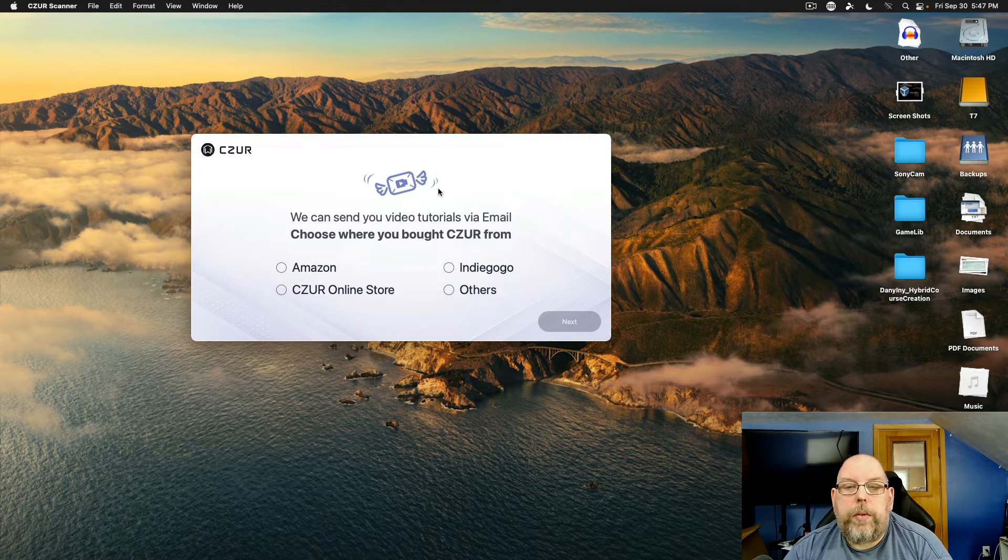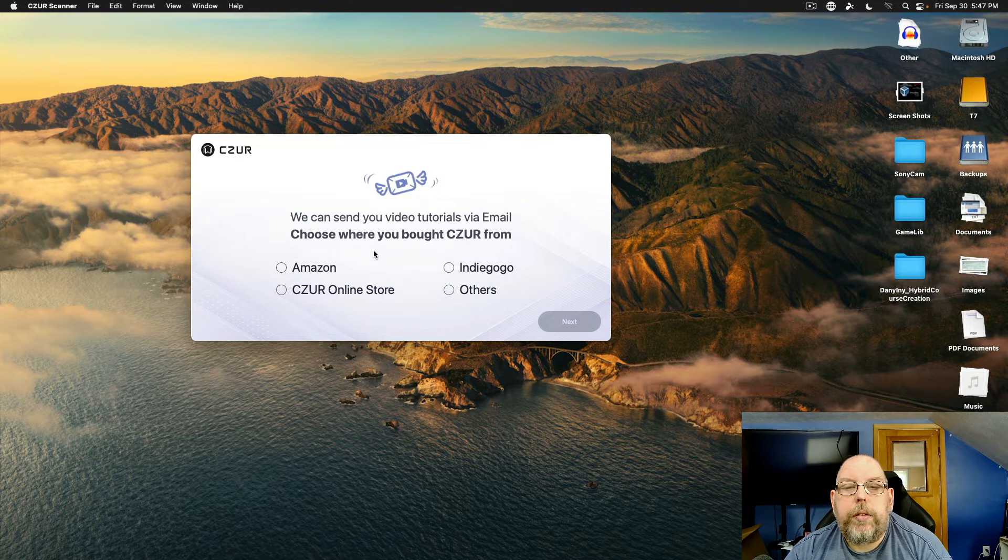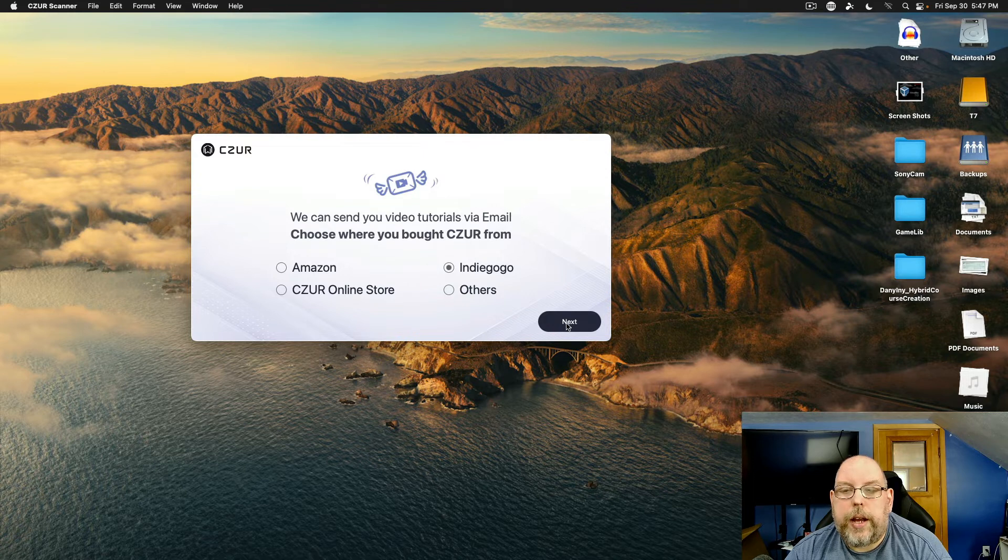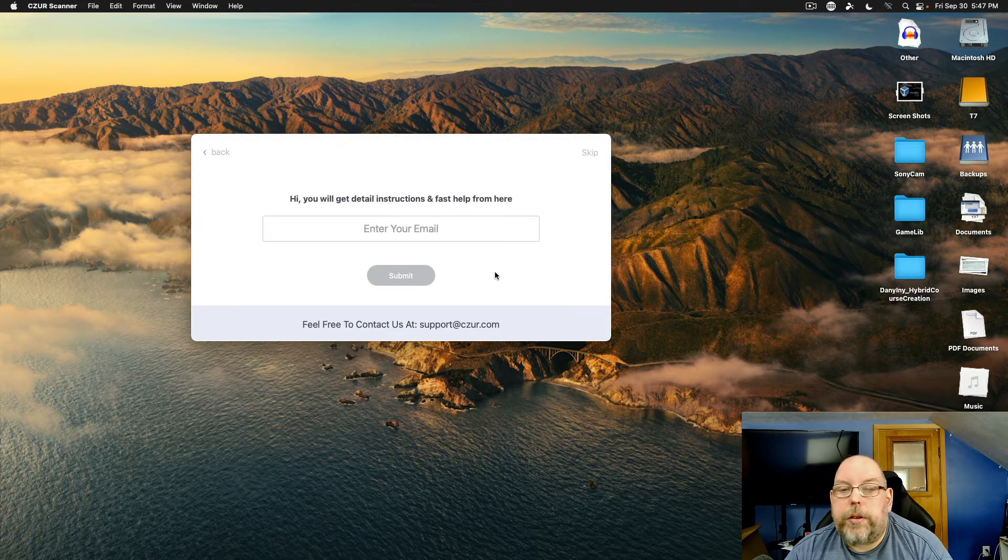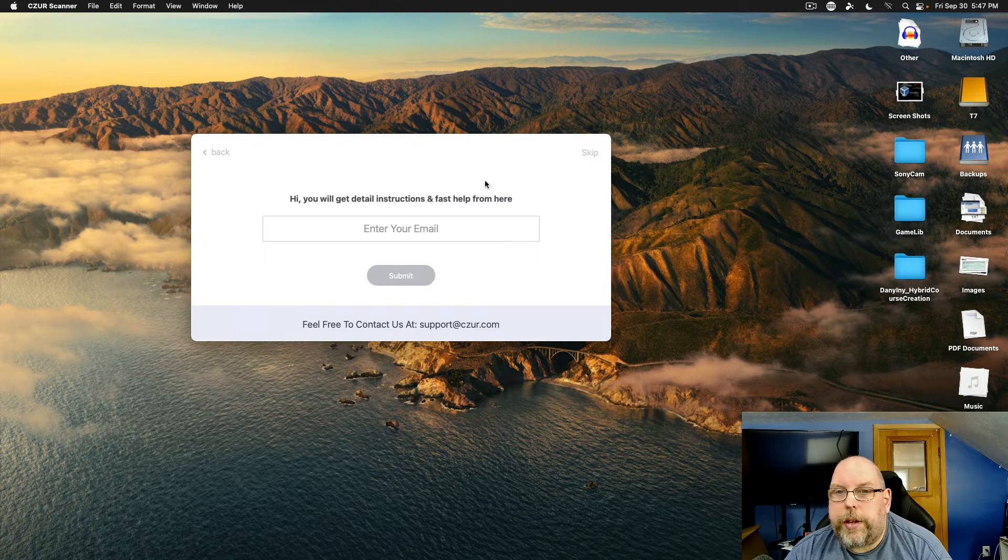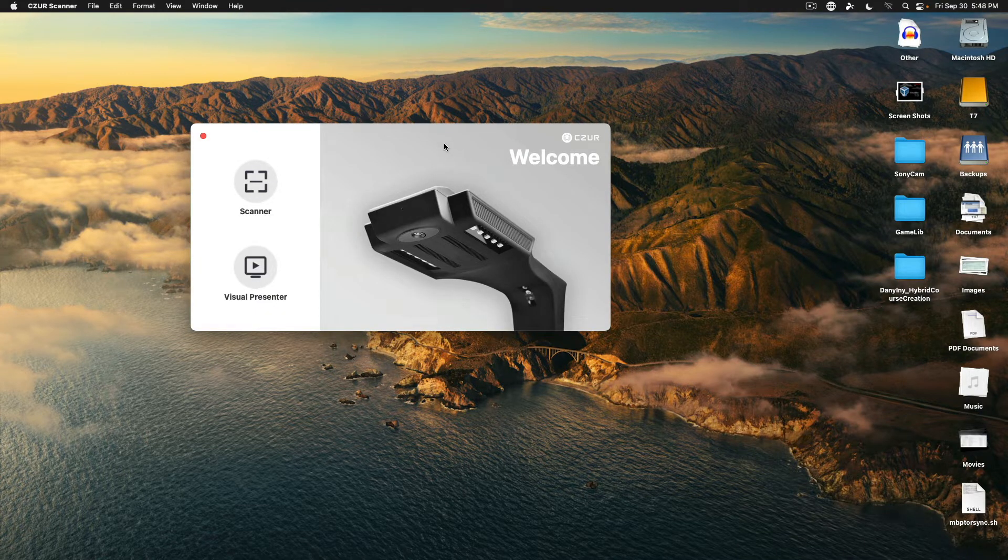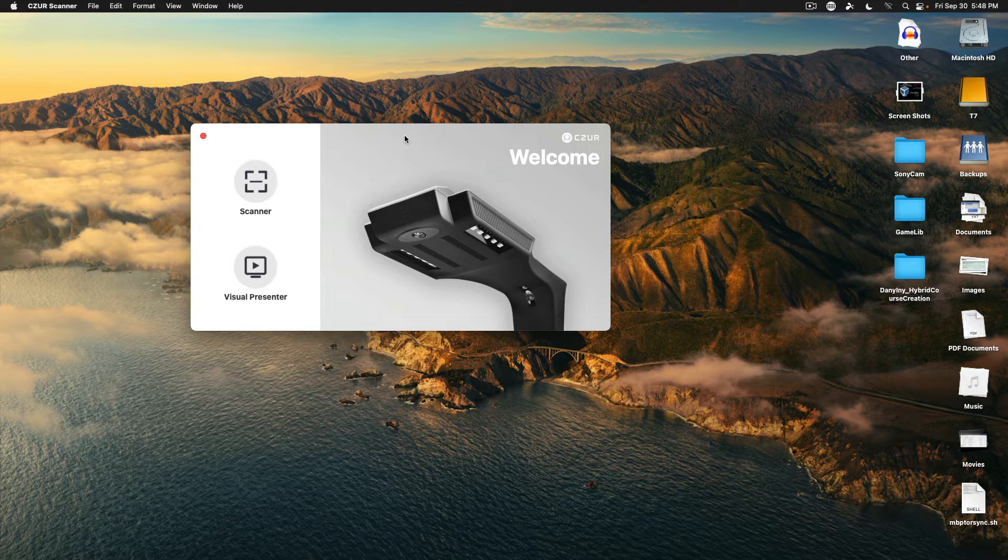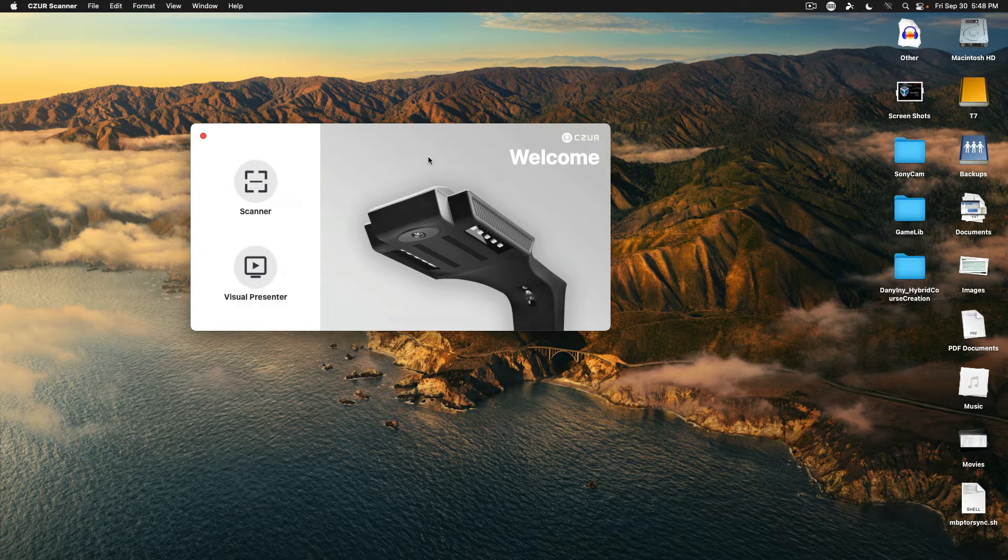Okay, we're past that screen and we can send you tutorials by email. Choose where you bought Caesar from. Indiegogo is where I got it. And it wants my email. I'm going to take this off screen again real quick. Okay. And so we've got our software installed and you can use the visual presenter mode without their software. Just something to keep in mind. But we're going to go to scanner mode.